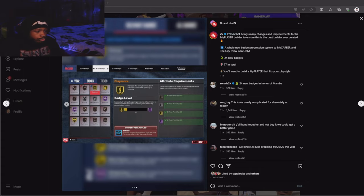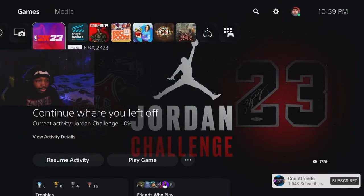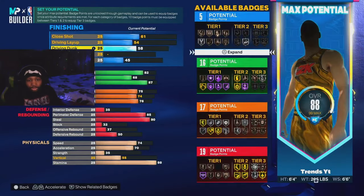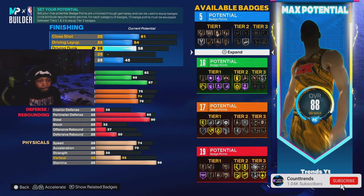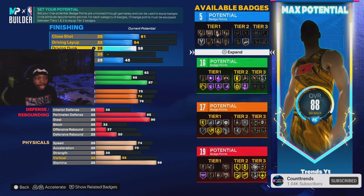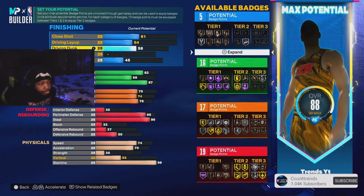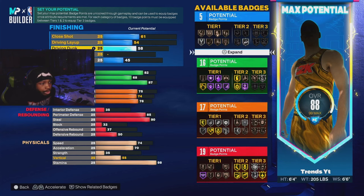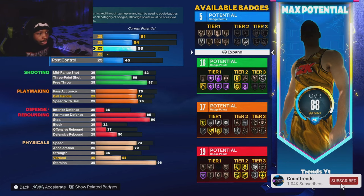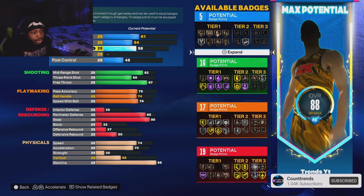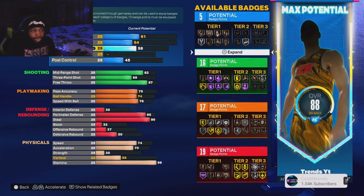Now we're gonna switch the screen back to 2K23. I'm gonna show y'all the builder that I have made. This is the builder that I have made. This is the same exact builder. This is six-four.